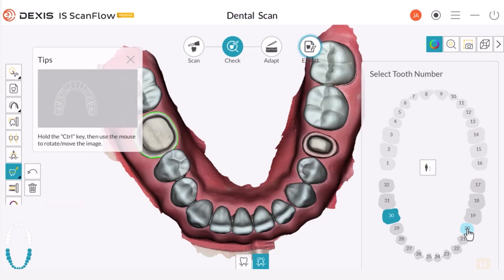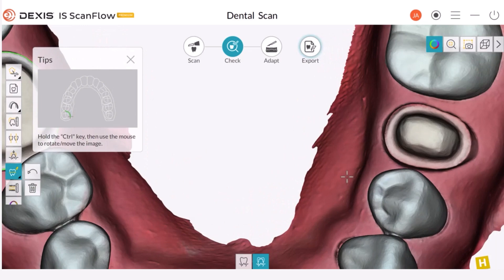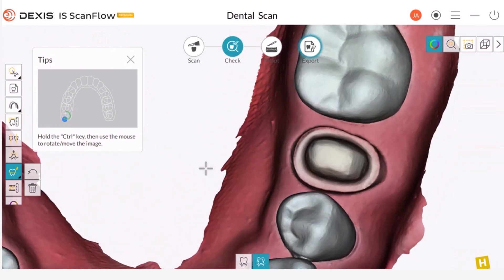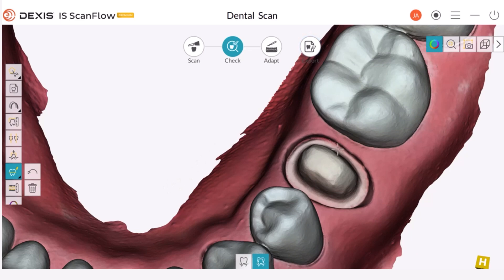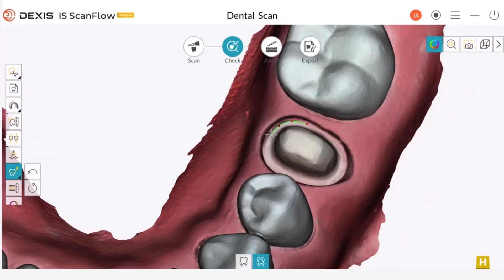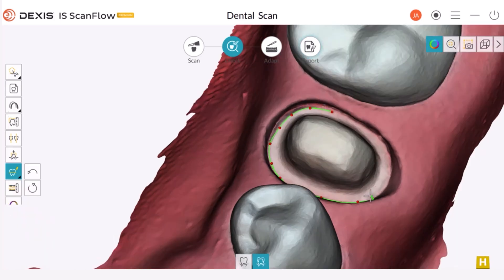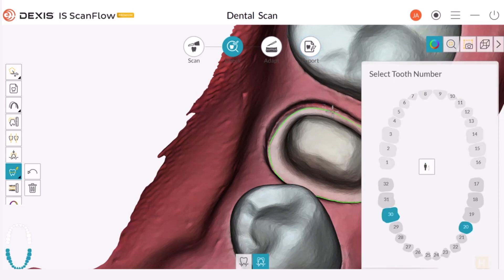For the second prep, I will select the Manual option to show you how to use the Manual Margin Line tool. I select this option, identify the tooth, and then draw the margin line. You can hold down the Control button and click the left button to move the arch for a better view. Next, disengage the Control button and continue marking the shoulder. I'm marking the margin line manually and the tool will try to follow the contour where you are selecting points. Complete the margin line by left-clicking next to where you started, then single-click on the last point to finish the line.